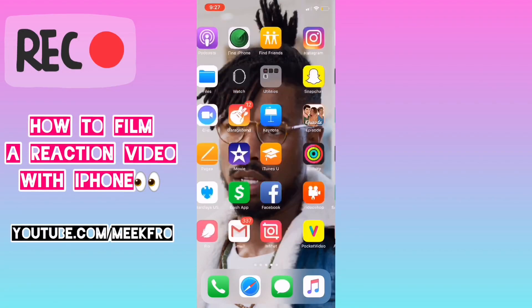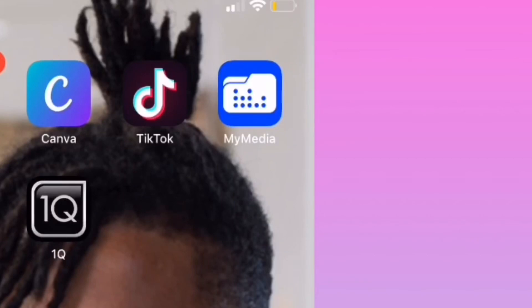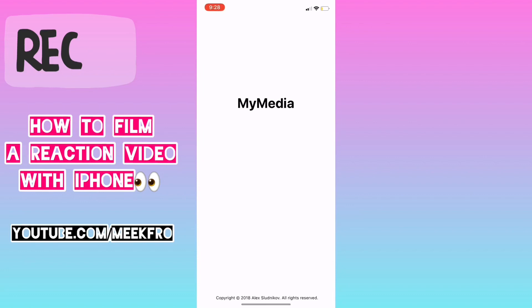So first you want to download the app called My Media. Get that downloaded — that's what you need. That's for the iPhone.